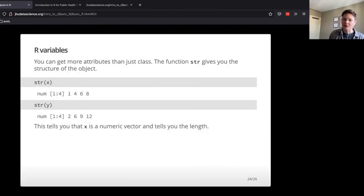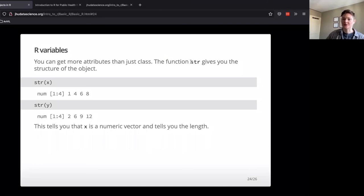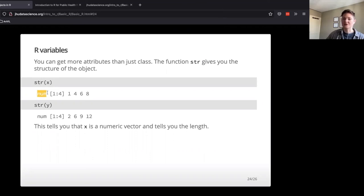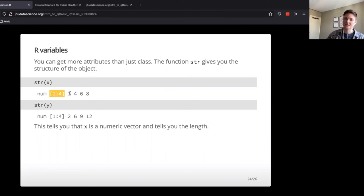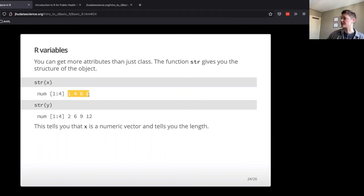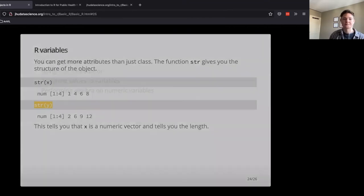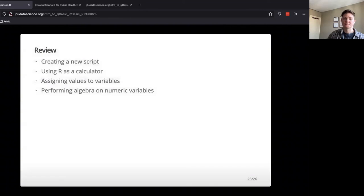You can get a little bit more detail than just using the class function. So the str function is one that I use all the time. It gives you the structure of an object. So it tells you not only the data type. So this one X is numeric. It also tells you that there were four items in the list, and it gives you some of the values that are in that. And then same thing with the Y.